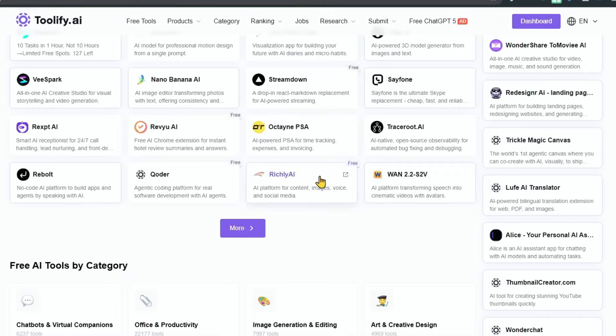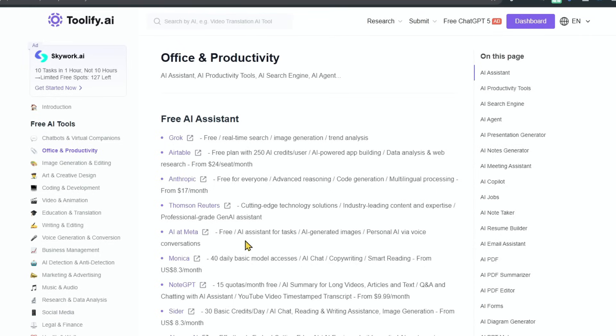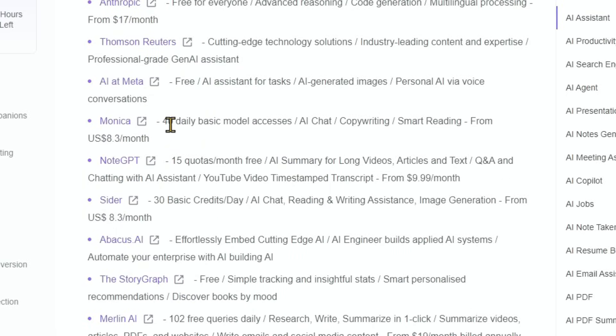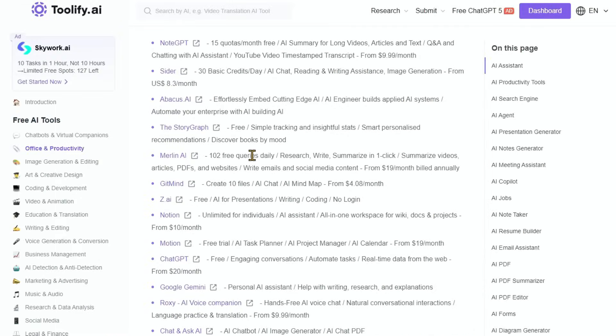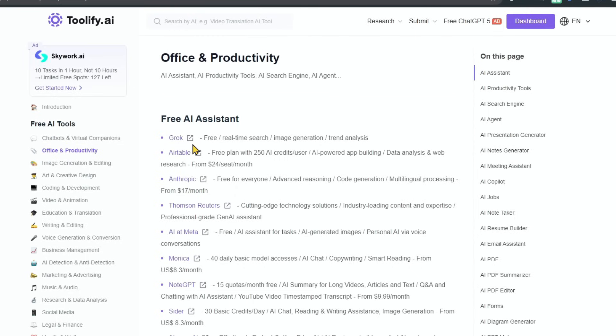If you need office and productivity AI tools, click on that category. It will tell you about each particular AI tool. For example, there's a Monica tool — 40 daily basic model accessory queries free in AI chat and copywriting. After that, it is $8.3 per month. NoteGPT is 15 quotas per month free. CIDR gives 30 basic credits per day free. Merlin AI gives 102 free queries daily. So all these tools have free tiers. Many people say they don't have paid plans — you can use all these free tools on Toolify.ai. Once one platform's free quota is complete, you switch to another platform from the same directory, and in this way you can run your workflow freely with premium tools.